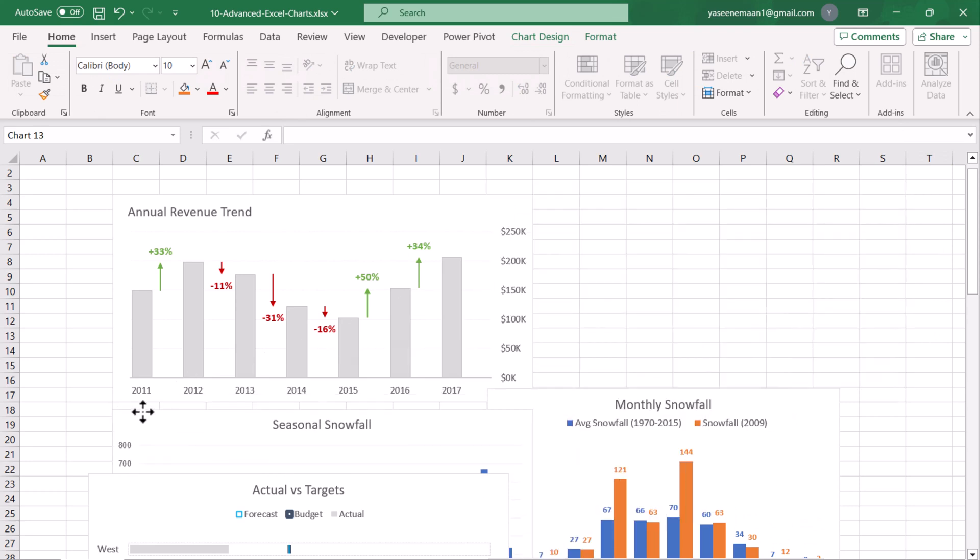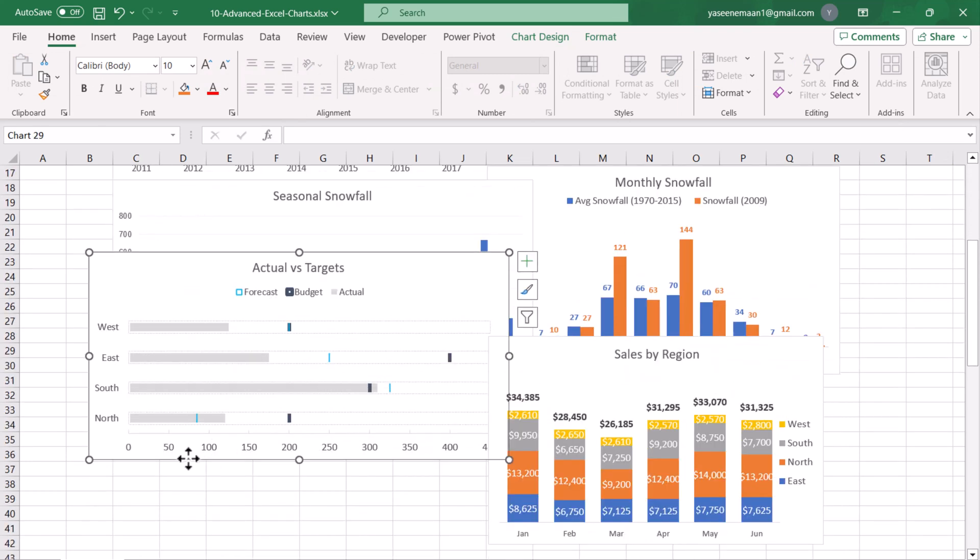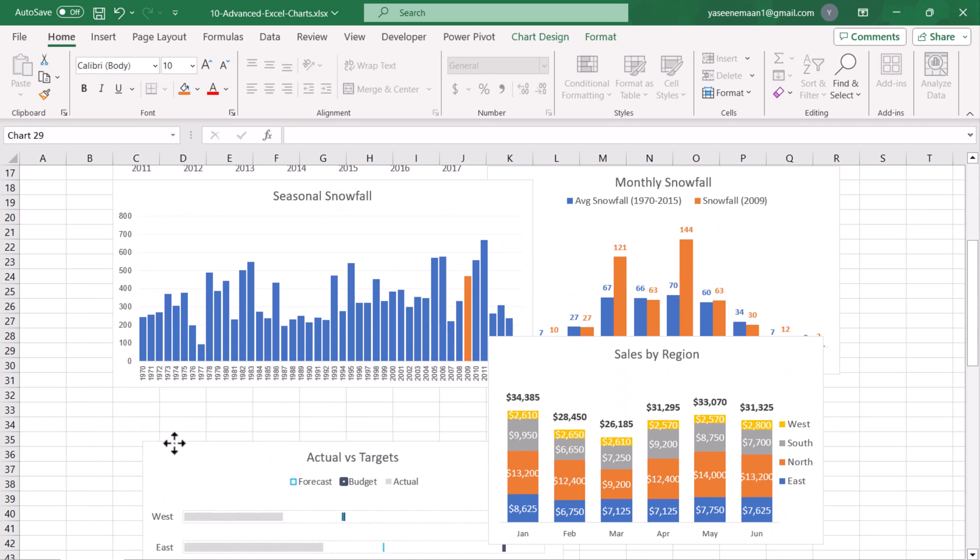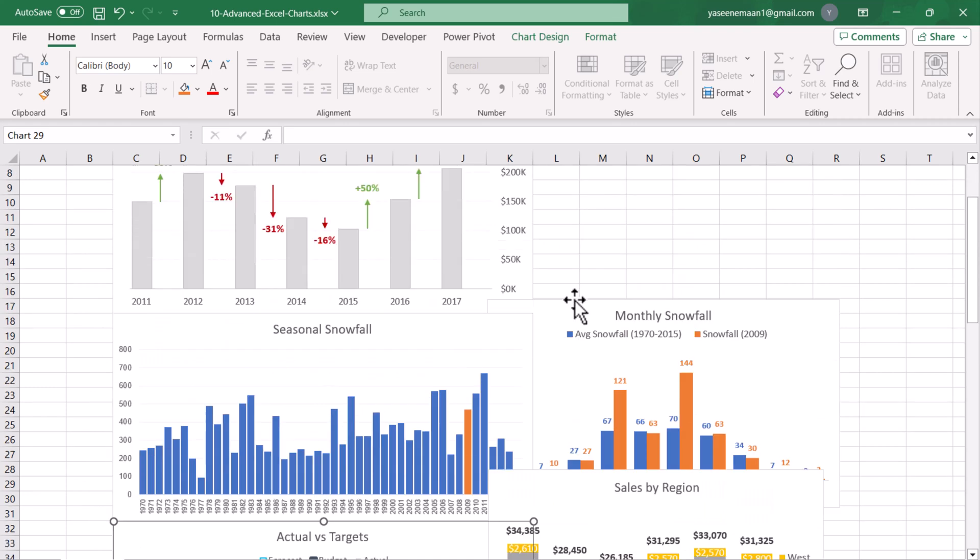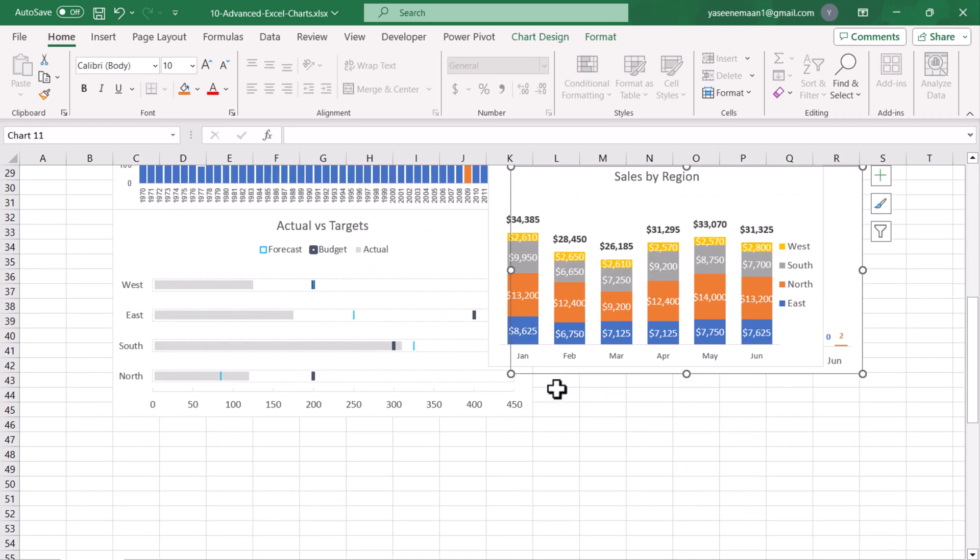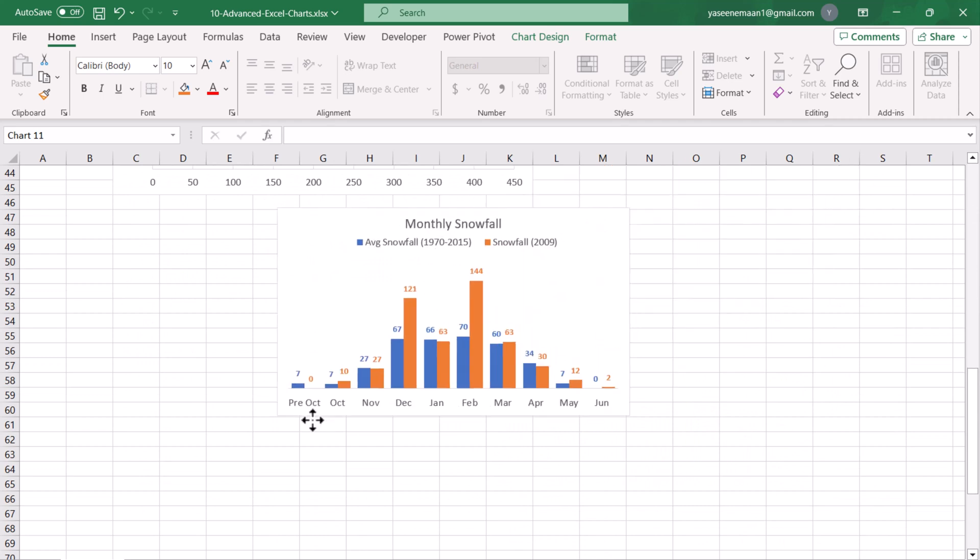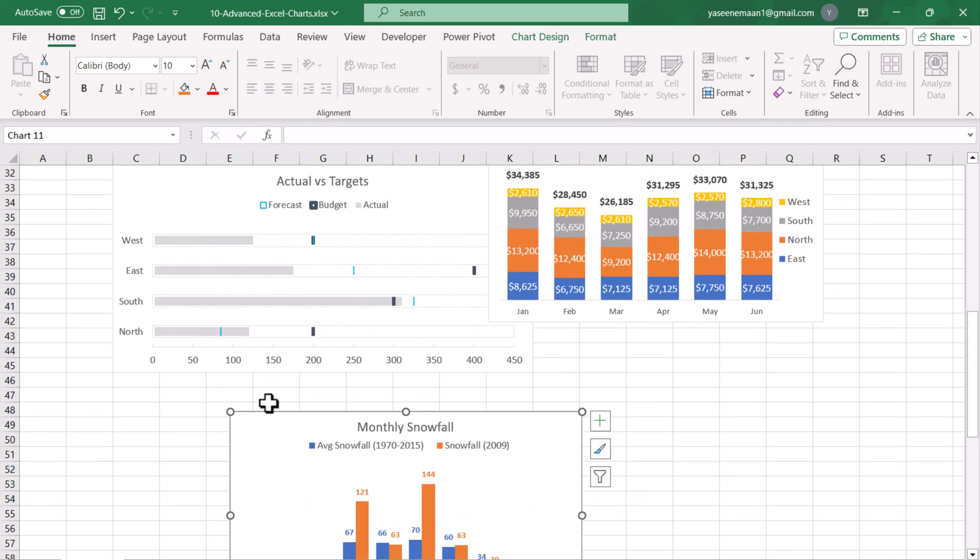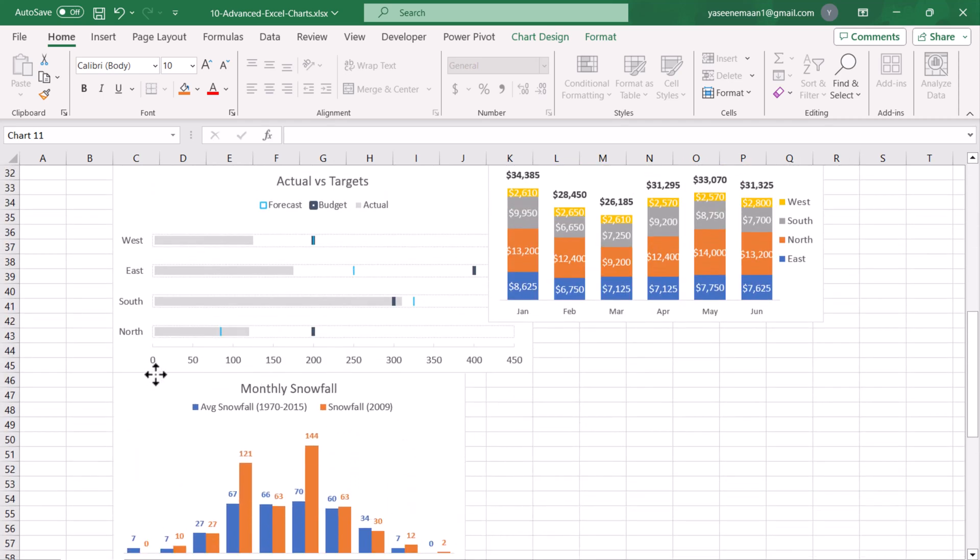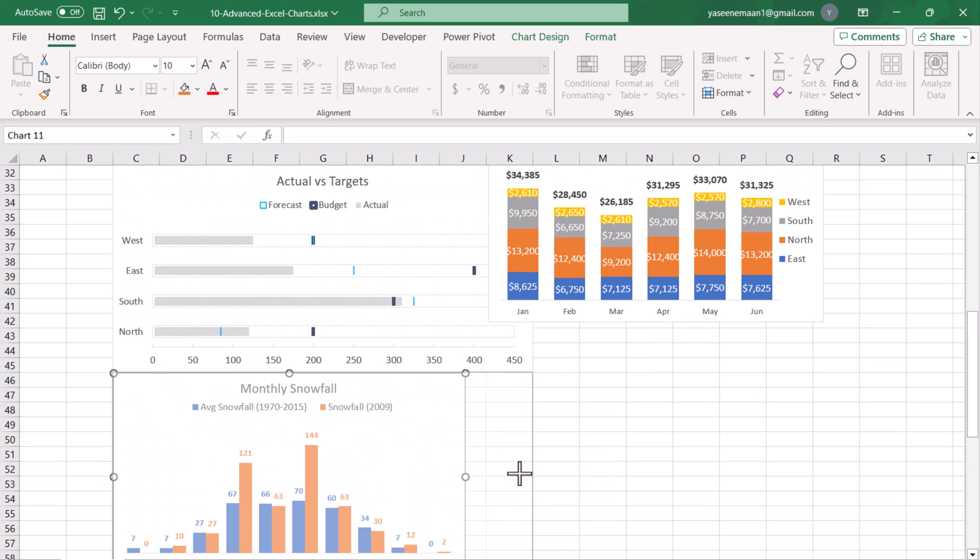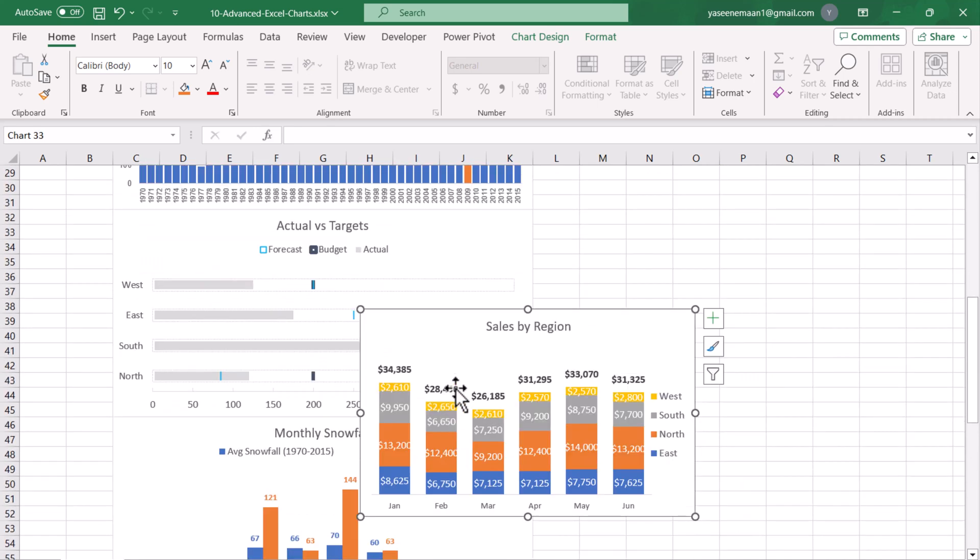Now I'm going to move all of the charts one below one. I'm pressing the Alt key and moving the chart, and this will perfectly align all of the charts for me easily.